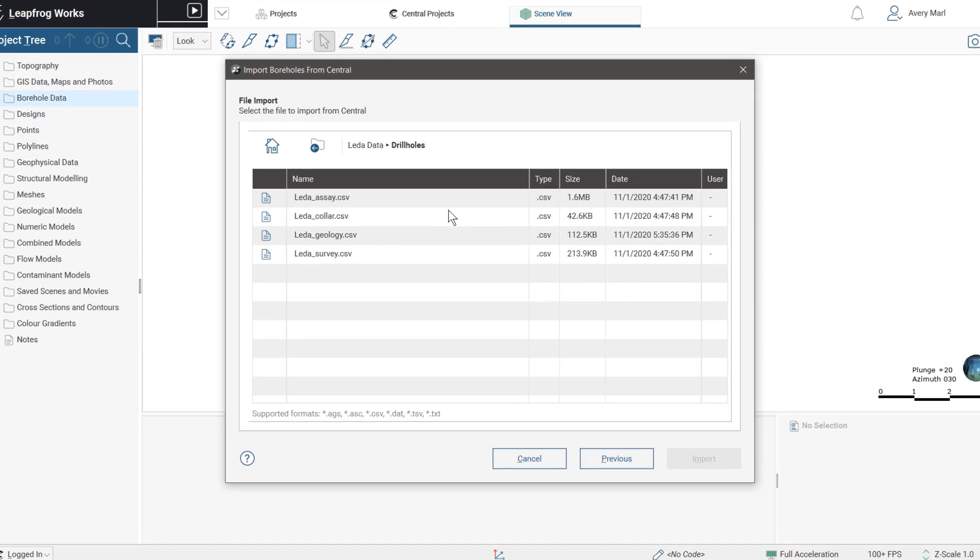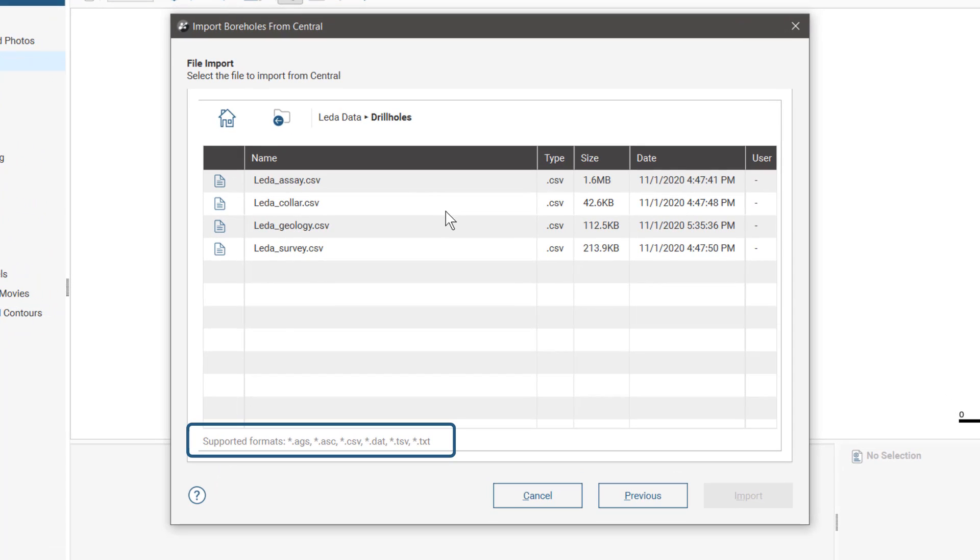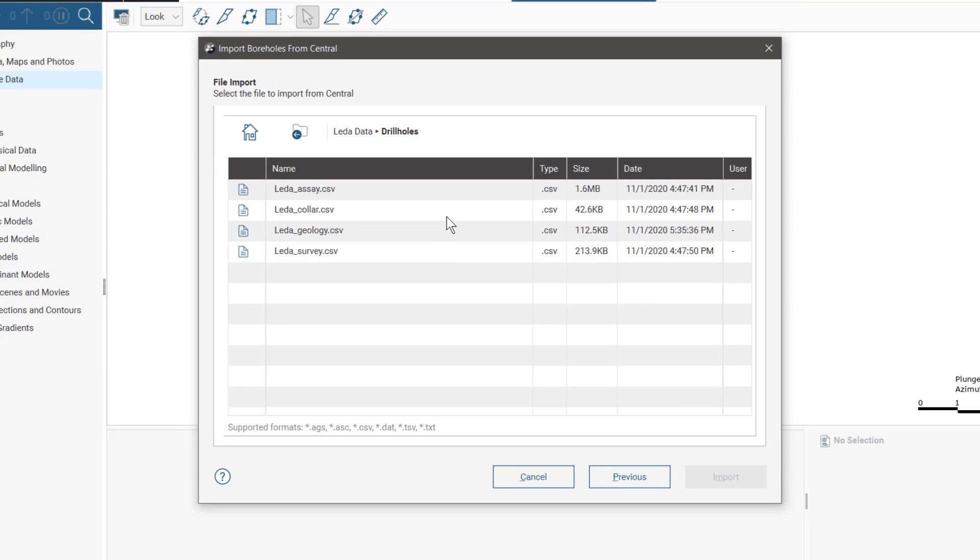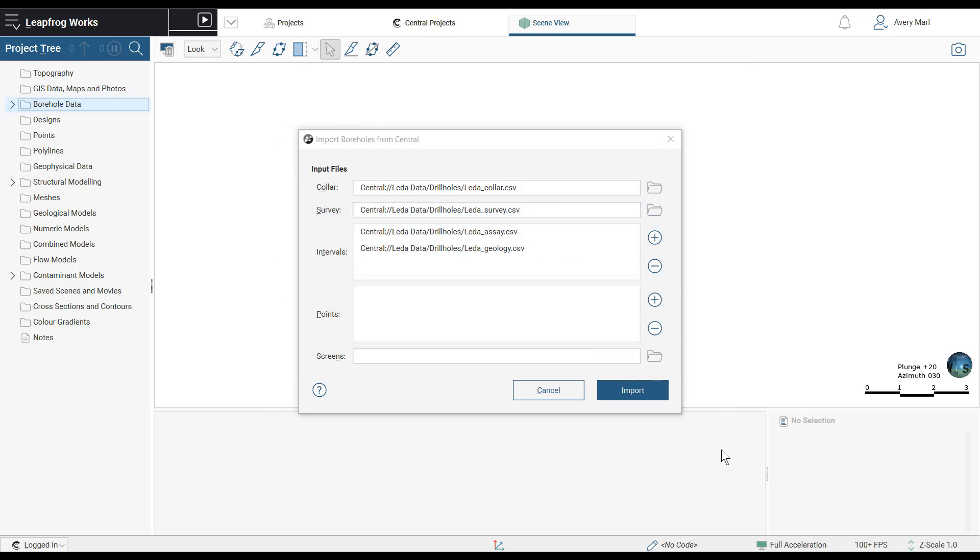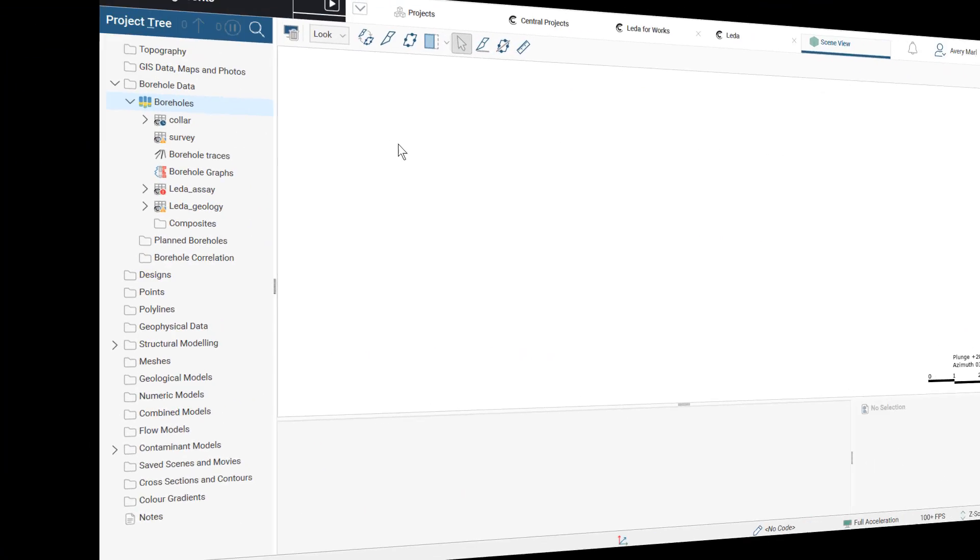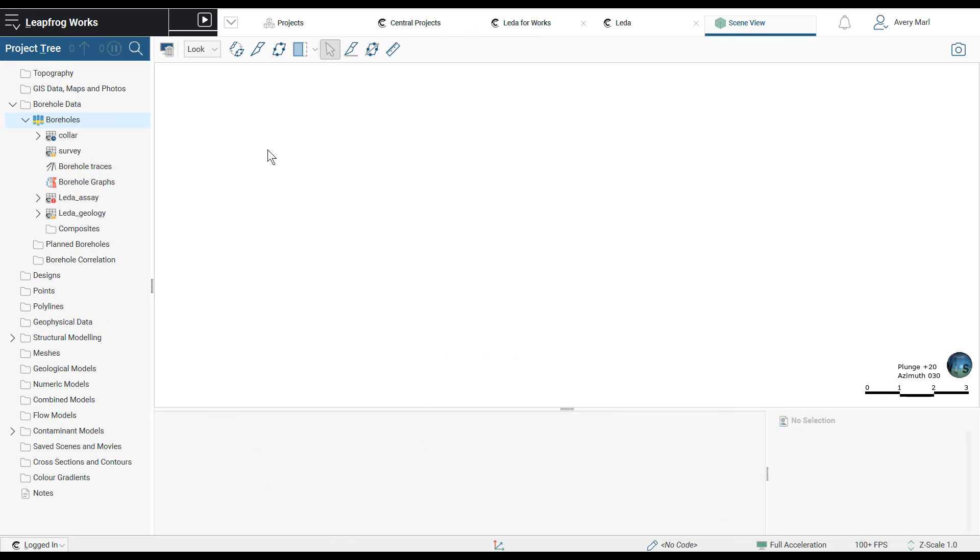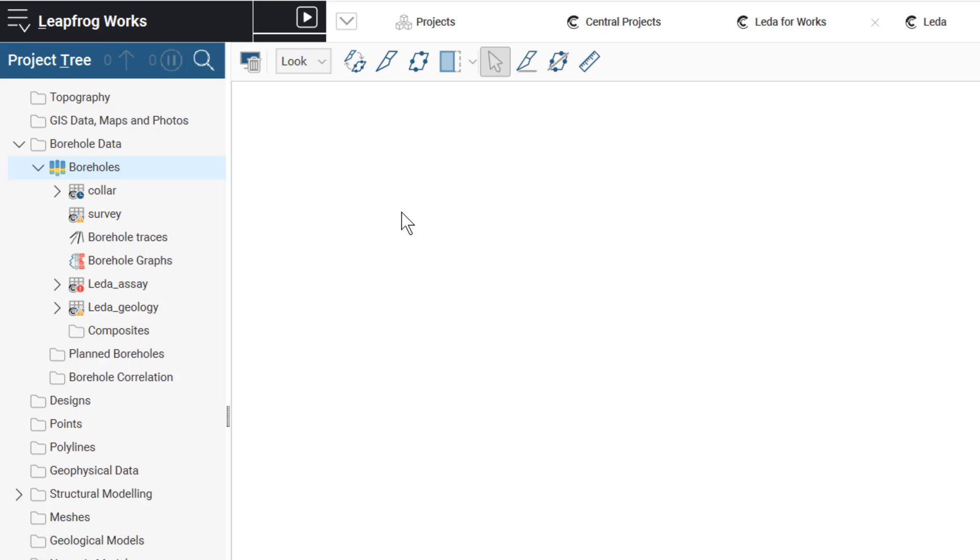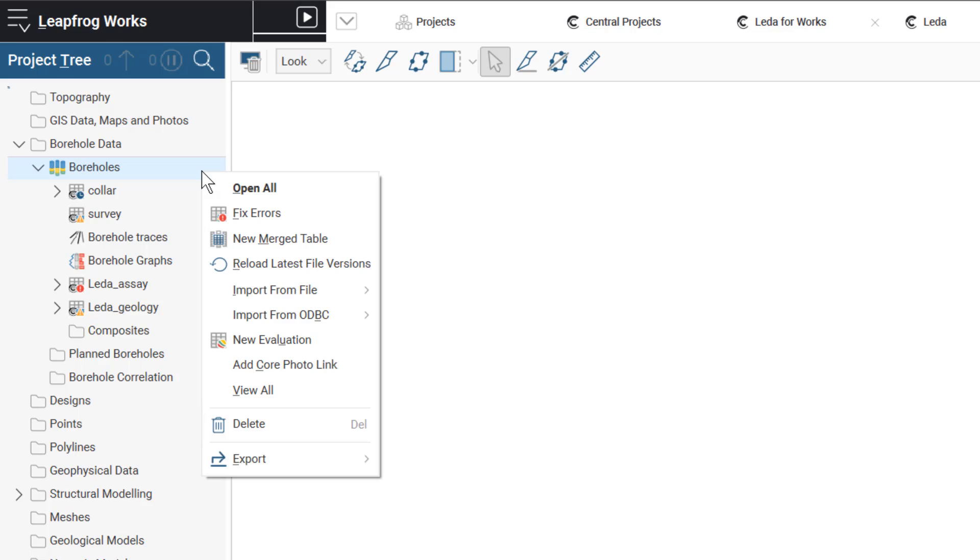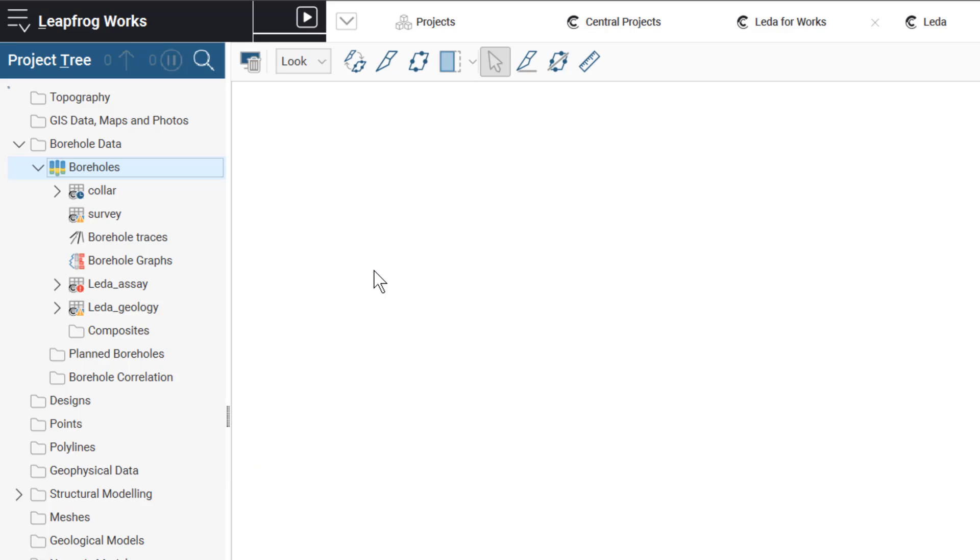Bring in borehole data files from a variety of providers such as CSV, TSV, TEXT, ASCII, AGS, and GINT. When there's new data available to reload, you'll be notified by an out-of-date overlay on the tables icon. Reload or append one or all of the tables and choose the revision of the file you want to reload from.